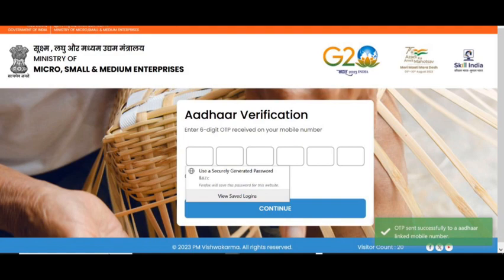Here we will match the Gram Pradhan Aadhaar name with the Gram Pradhan name stored in the Gram Swaraj portal. Only if the name matches, the user will be eligible for registration as Gram Pradhan on the PM Vishwakarma portal.